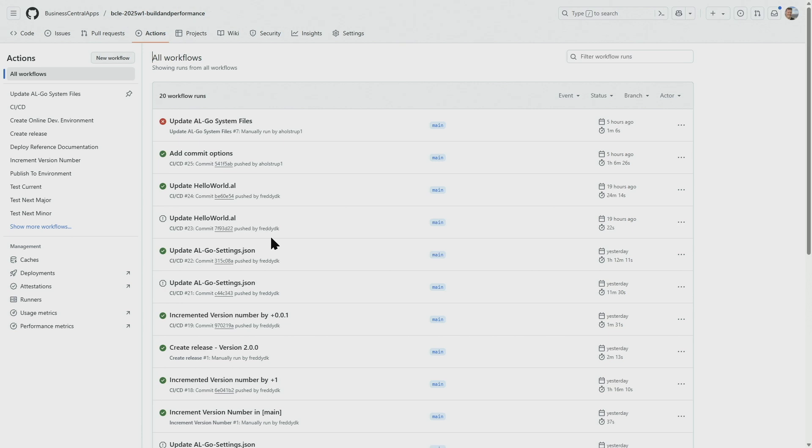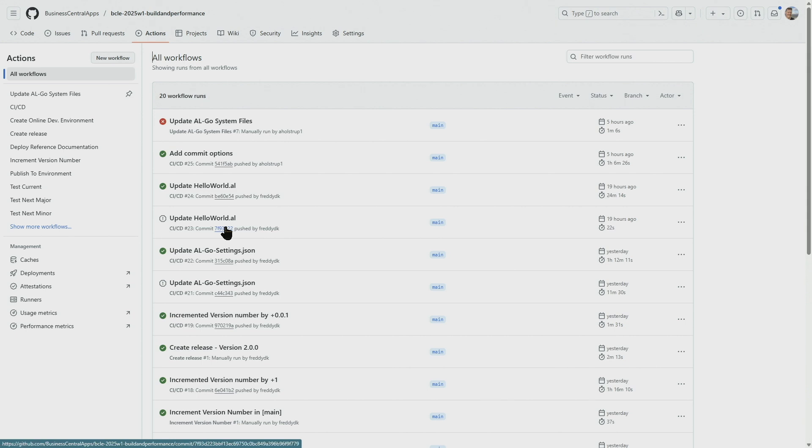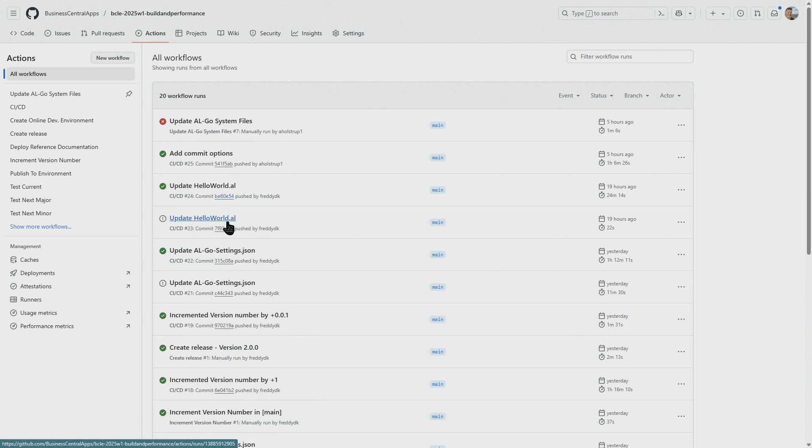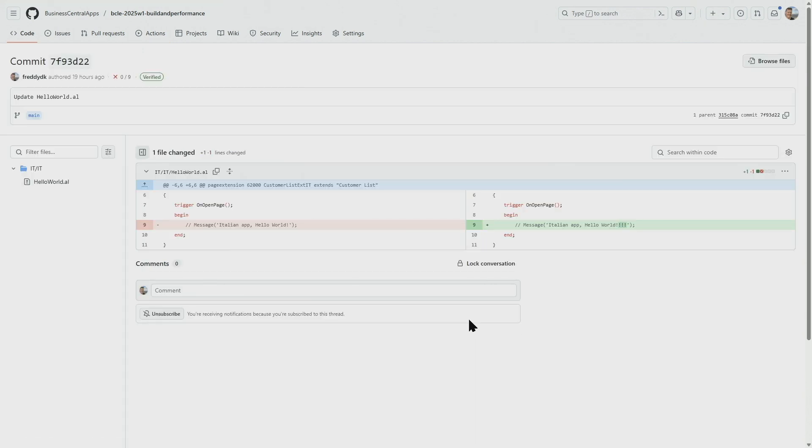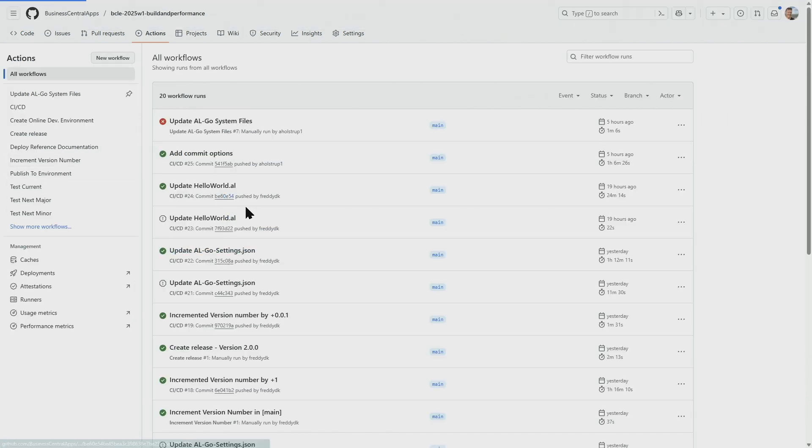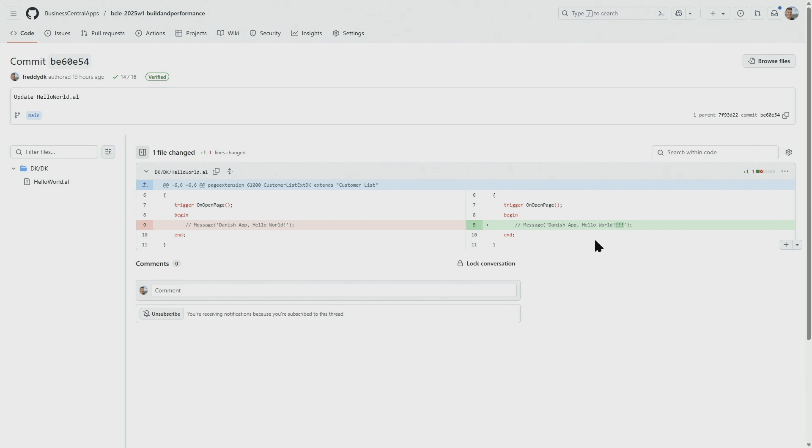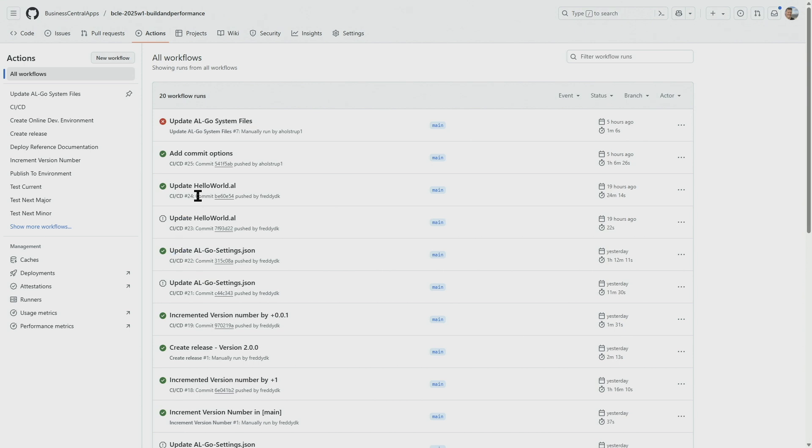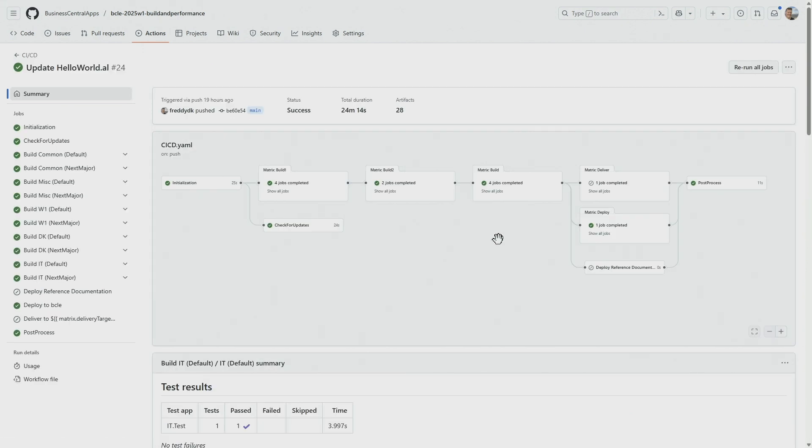The last known good build we had was build number 22. After that, we did a commit here, which was canceled. And the reason for that was obviously that we did another commit seconds later, which is 24. What we did in 23 was we made a change to the Italian version. If we then have a look at the change we did in 24, that was one change in the Danish version. And as we saw earlier, the build made in 24 actually builds both the Italian one and the Danish one because both of those changed since the last known good build.